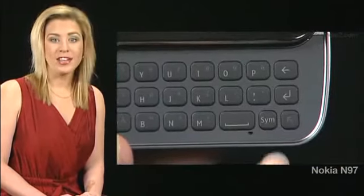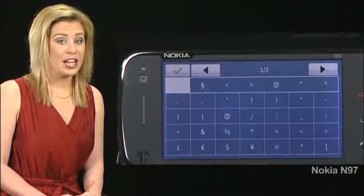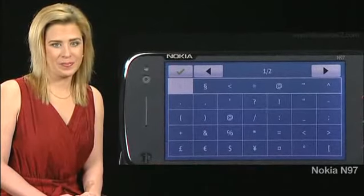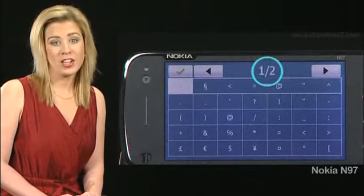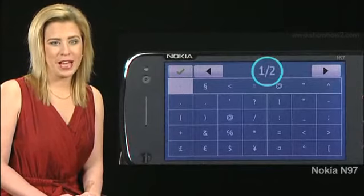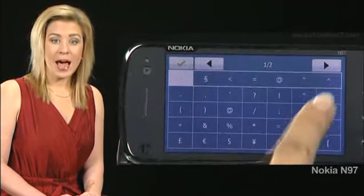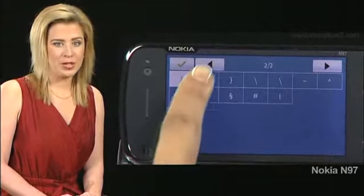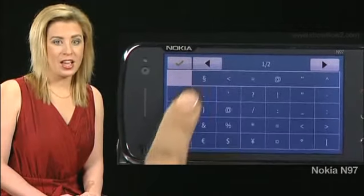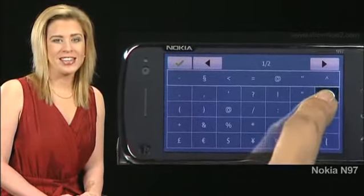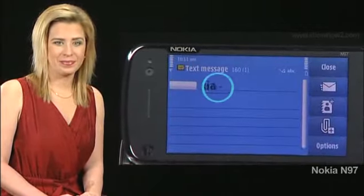Press the sym key to insert characters not on the keyboard. A two-page keyboard comes up. Tap the black arrows to move between pages. To insert a character, tap it.